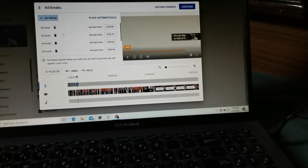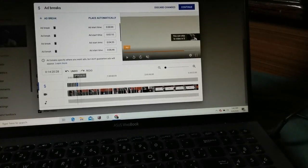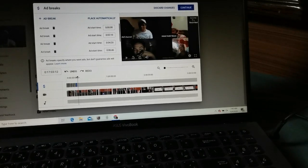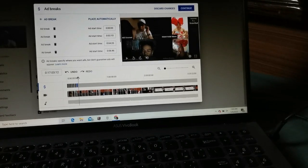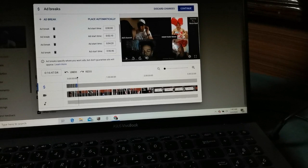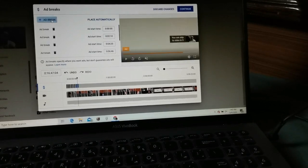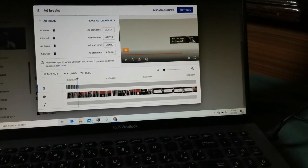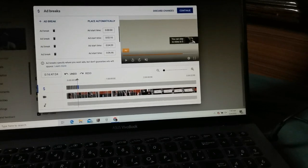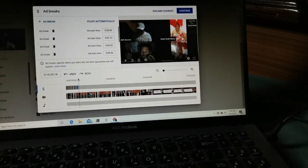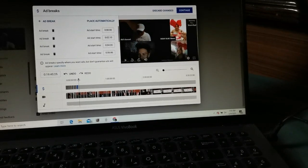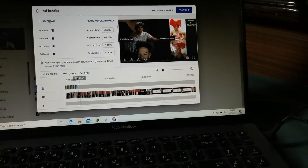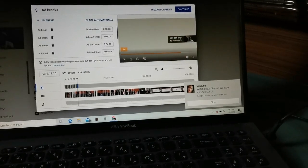Just drag and add the break the same way. You can insert as many ads as you want — for example, every three minutes, every five minutes, or every ten minutes. It's up to you how many ads you want in your video.